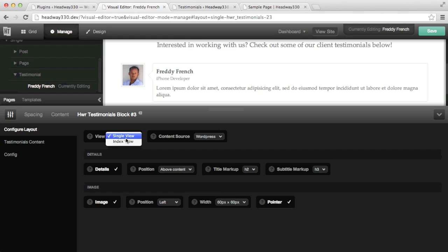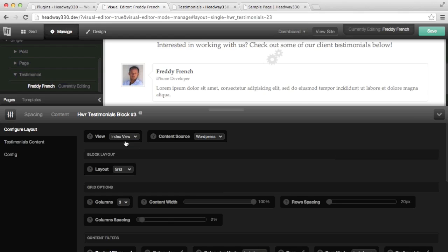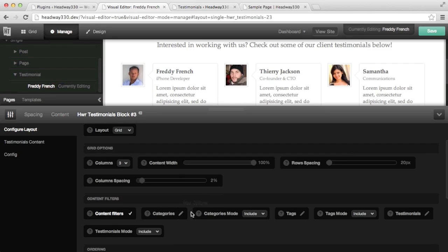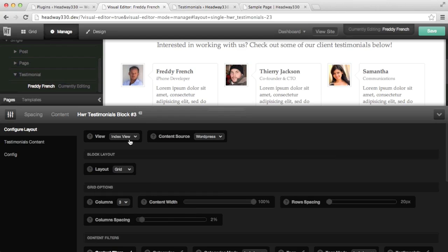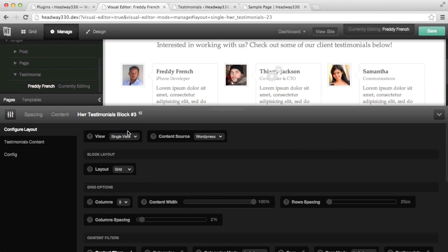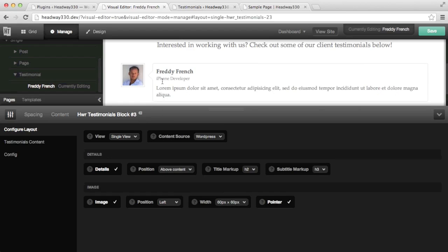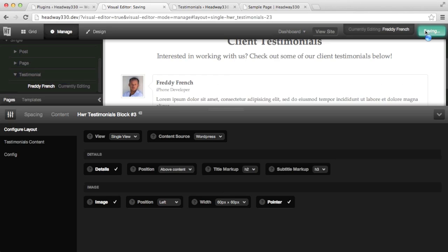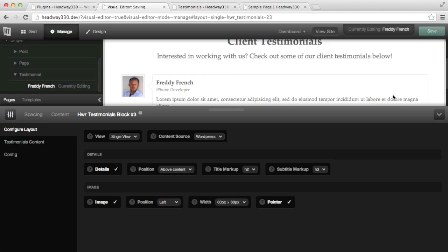You can however still change into index view if you want to, and it will display all the testimonials, and you can still apply the filters, etc. Back to single view, the options remaining are for you to edit the styling.